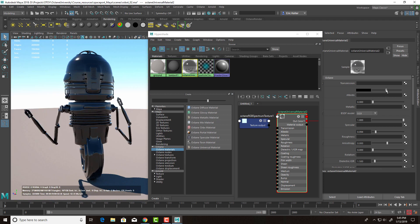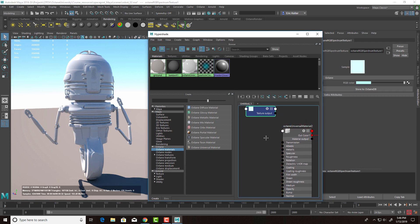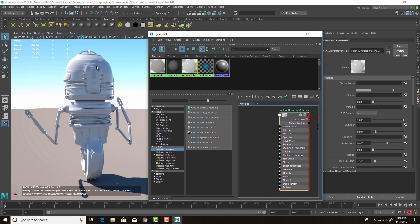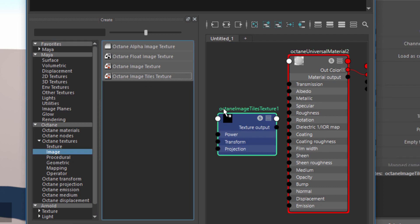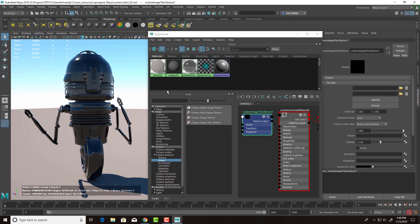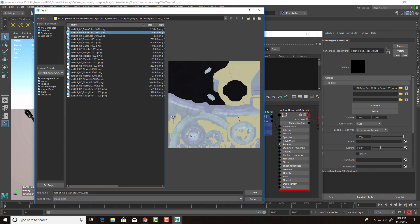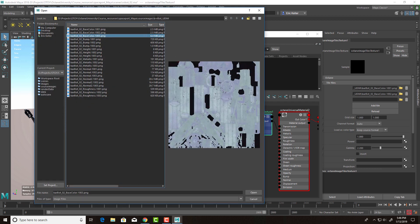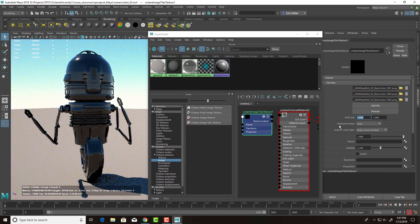Let's break the connection for Transmission so it goes back to an opaque surface, and bring the albedo back up. Now let's add some textures to the robot and look at how you can combine metallic and non-metallic surfaces in a single universal material. I'm going to go down to Octane Textures and under Image add an Octane Image Tiles texture. I'll set the texture output to Albedo and add our tiles. This model requires three tiles — base color 1001, base color 1002, base color 1003 — from the barbot UDIM folder in Source Images.